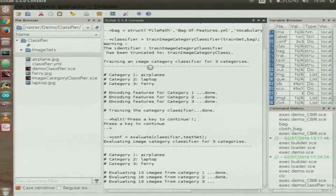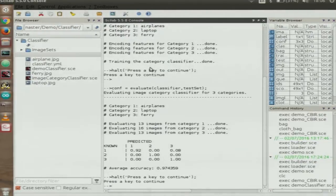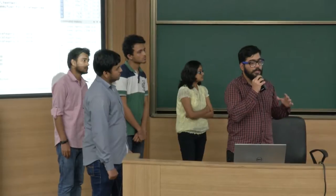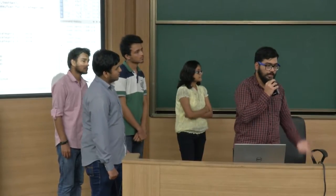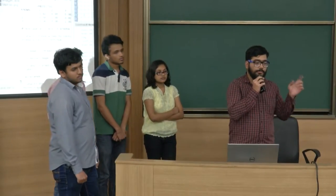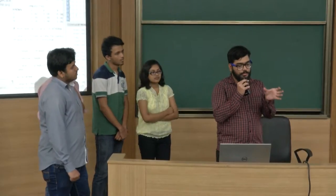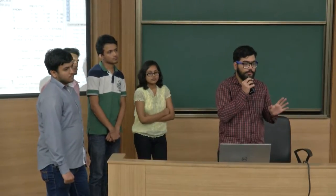The classifier was evaluated on 13, 16, and 13 images from the three categories respectively, achieving very high accuracy — though this is partly because the dataset is small. Larger datasets may require more complex algorithms. We extracted over 97,000 features and clustered them into 500 k-means centers, so the output is generated based on those 500 cluster centers.